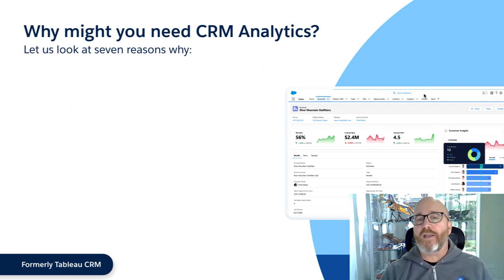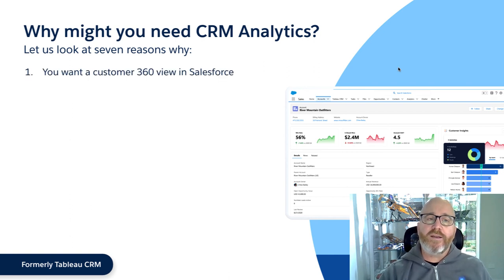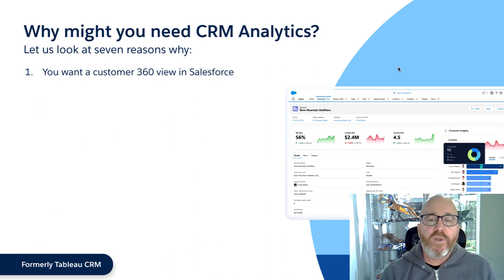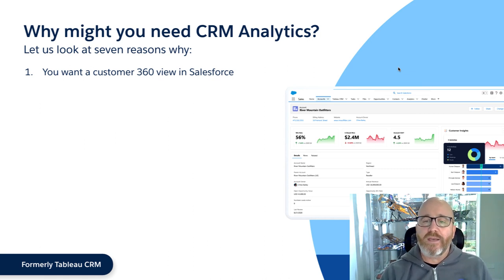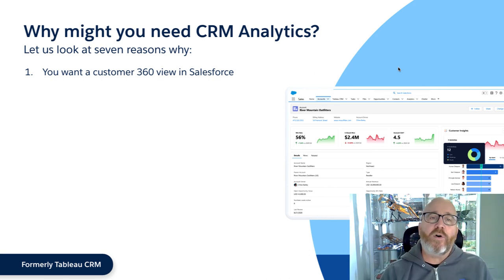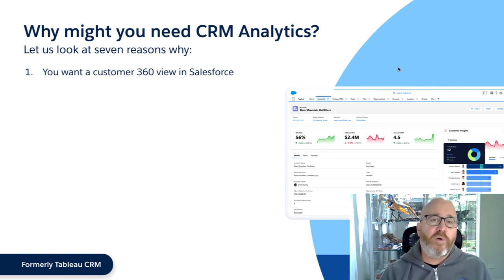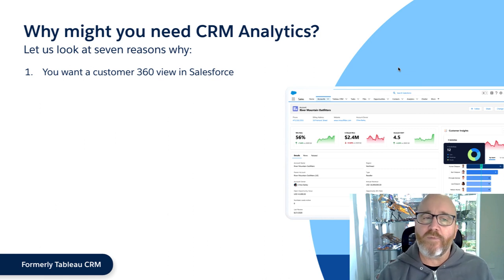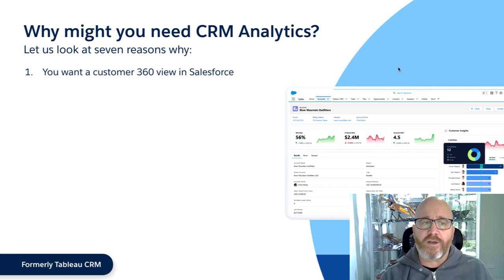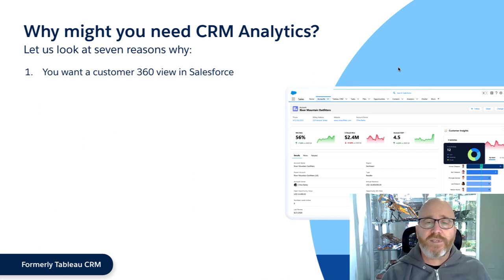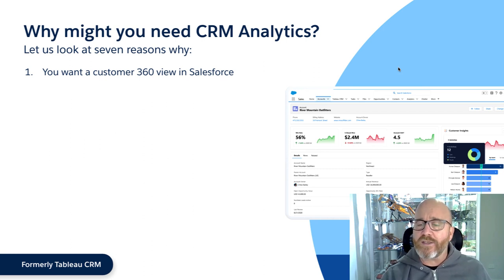I'm going to give you seven reasons today why you might need CRM analytics. Reason number one: you want a Customer 360 view. In Salesforce, you don't want your users to have to jump all over Salesforce into multiple objects and various reports and dashboards to get information about an account, an opportunity, a case, or a contact. With CRM Analytics, we can combine data from any Salesforce object and bring in external data.